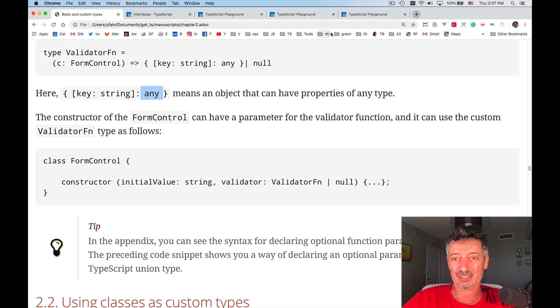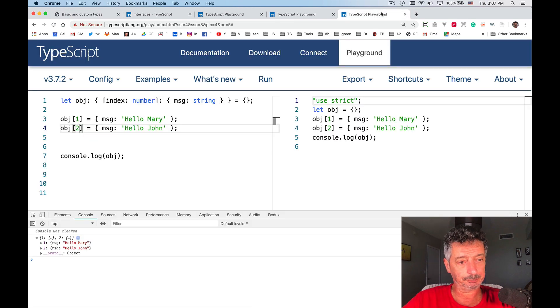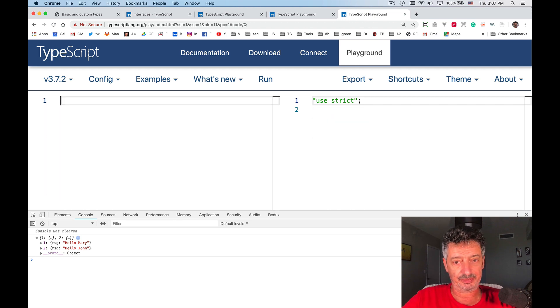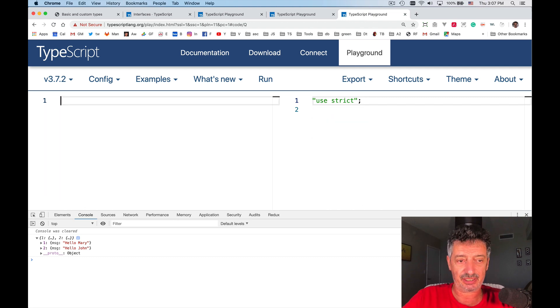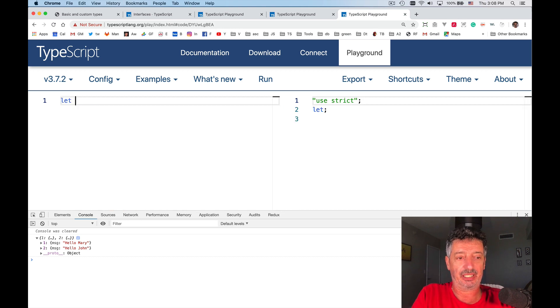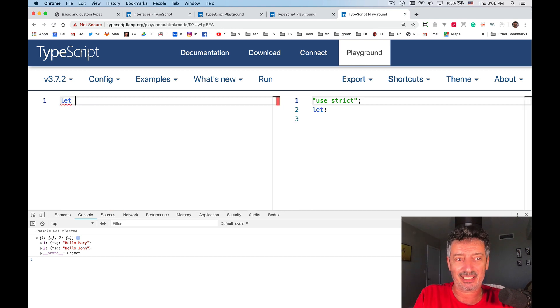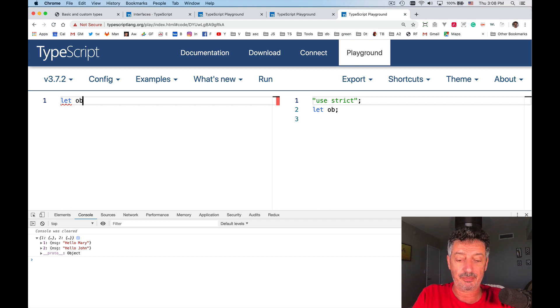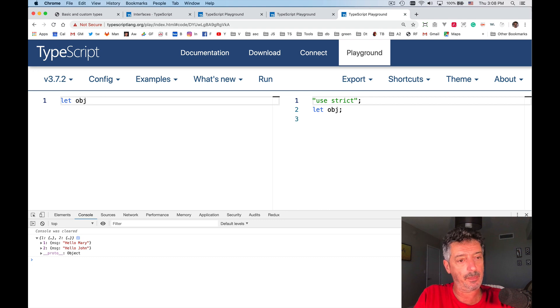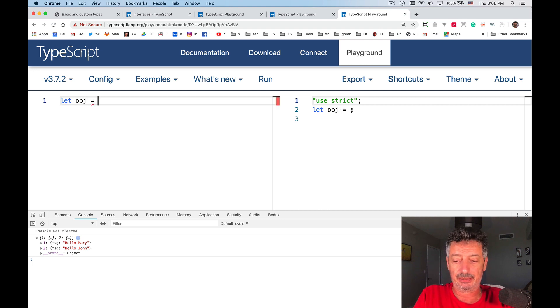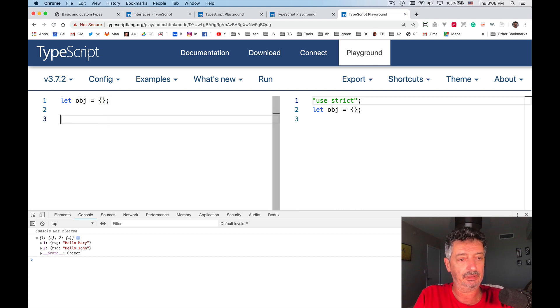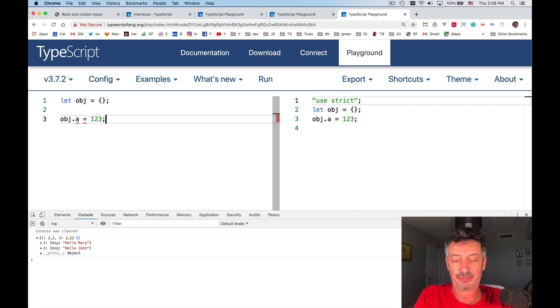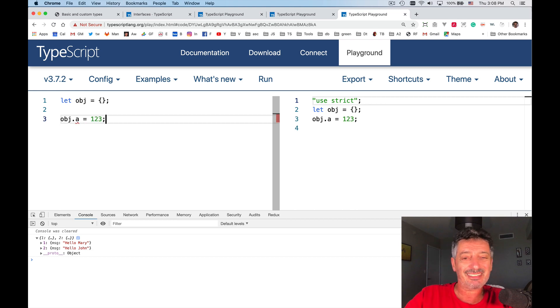And let's try to see how we can use this kind of a signature. So let's say I will pretend that I'm using JavaScript. So I want to create an object. And I initialize it with an empty object like this. And then I want to say object.a is equal one, two, three.